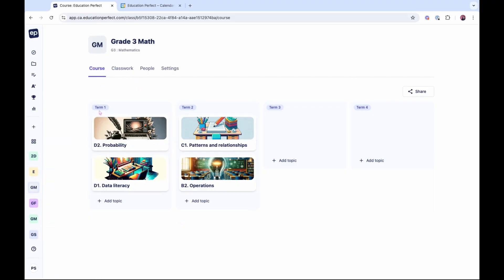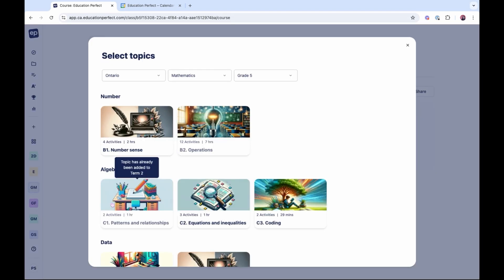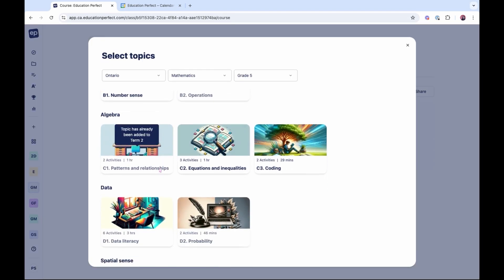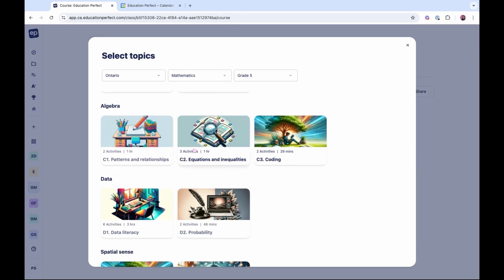When viewing any class, you'll find a new courses tab. Click into any of the topics to see what activities are included.